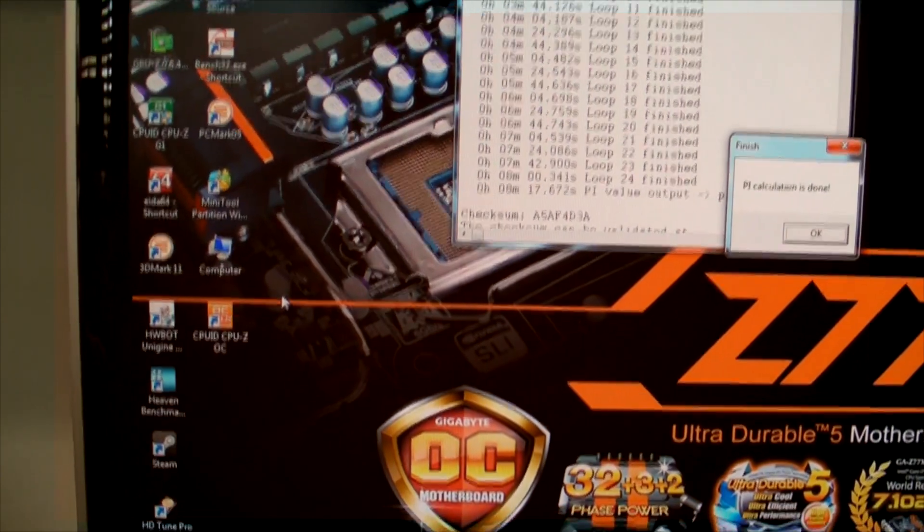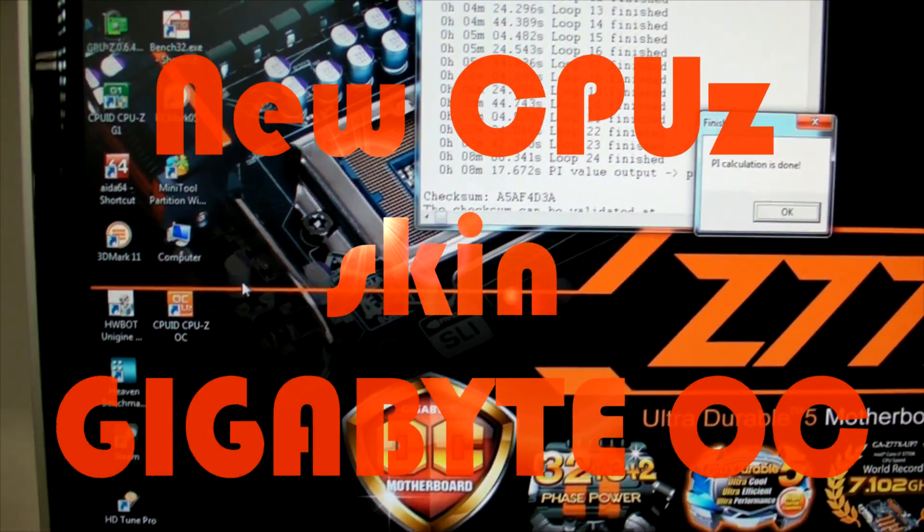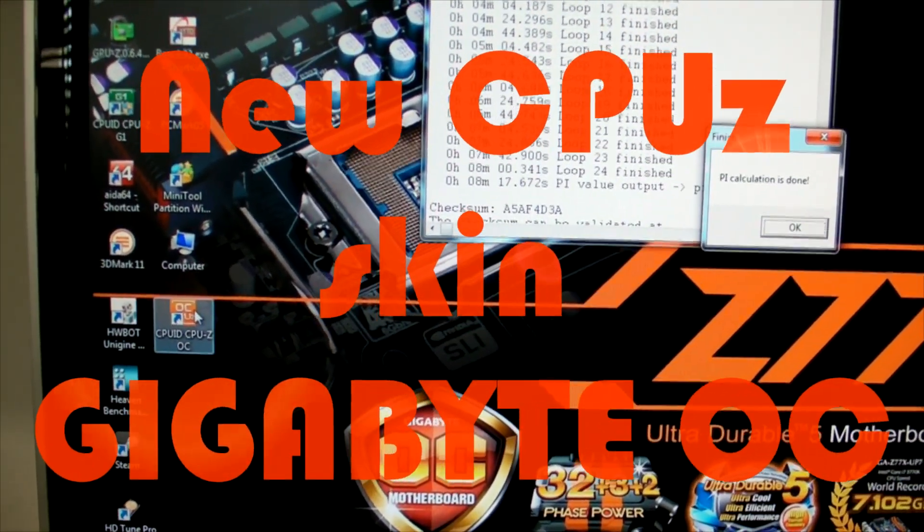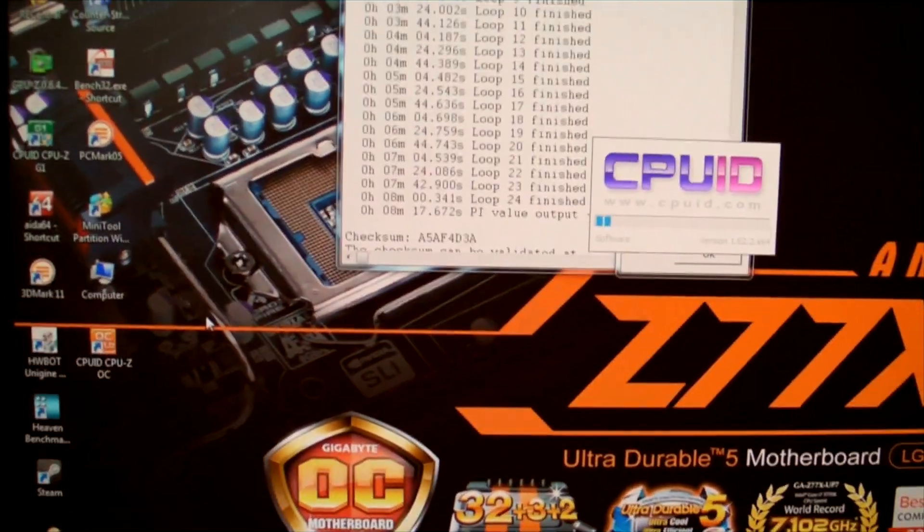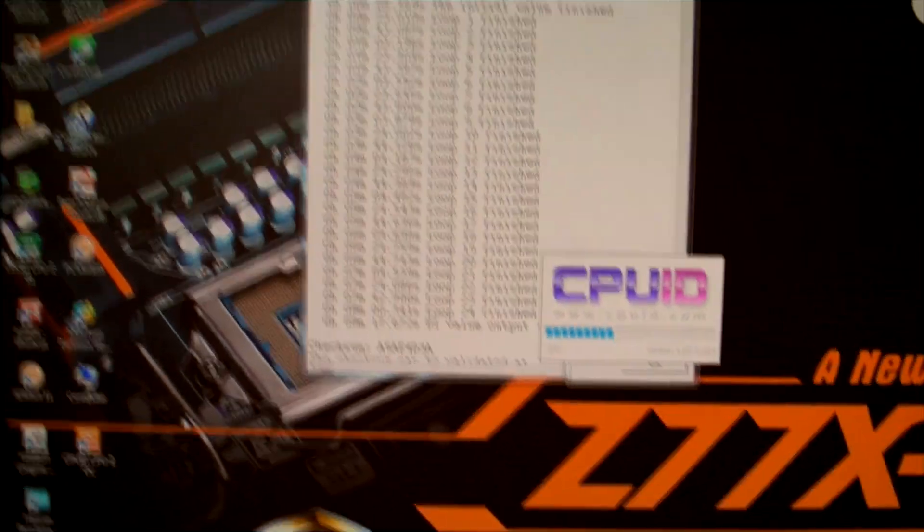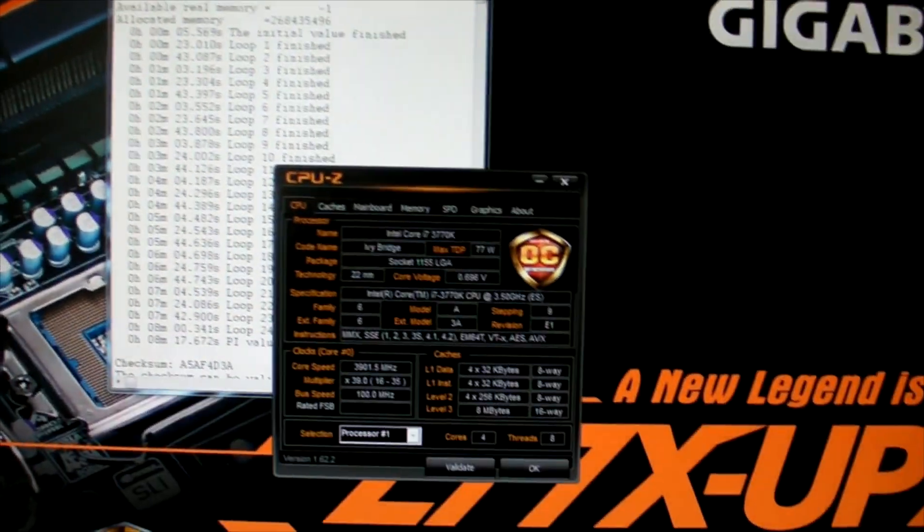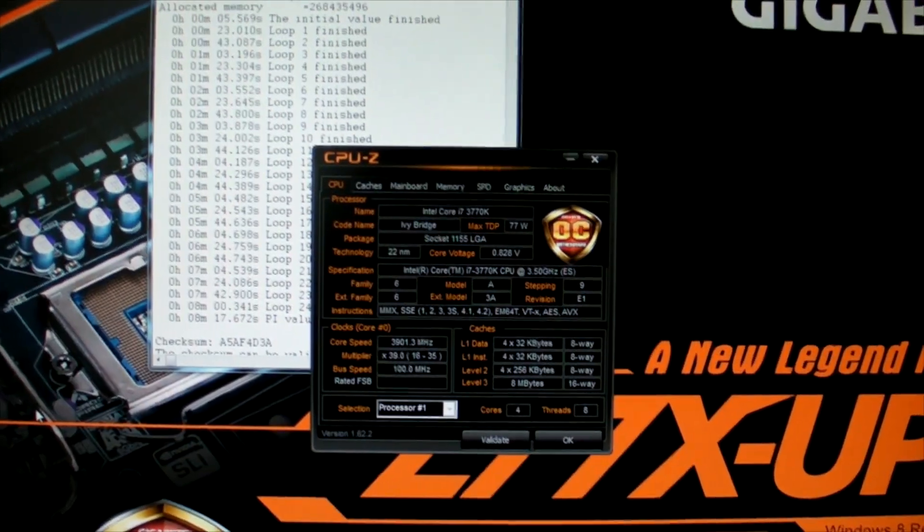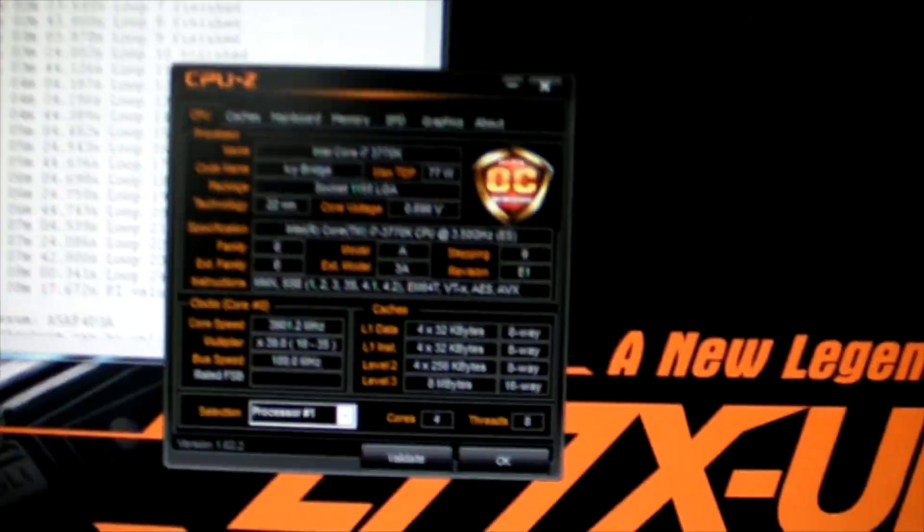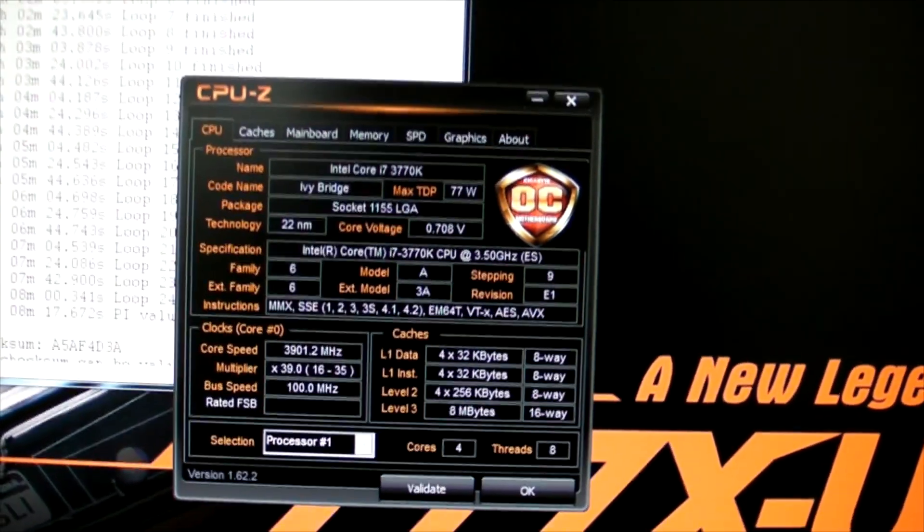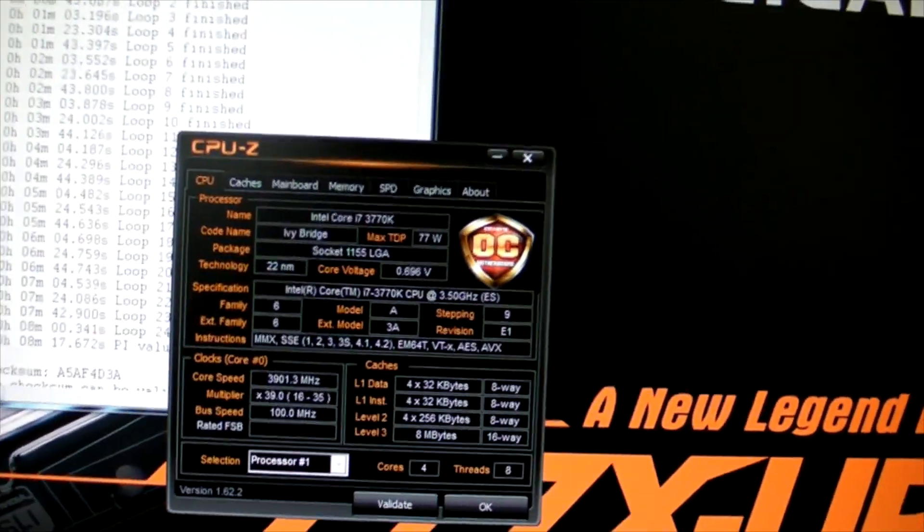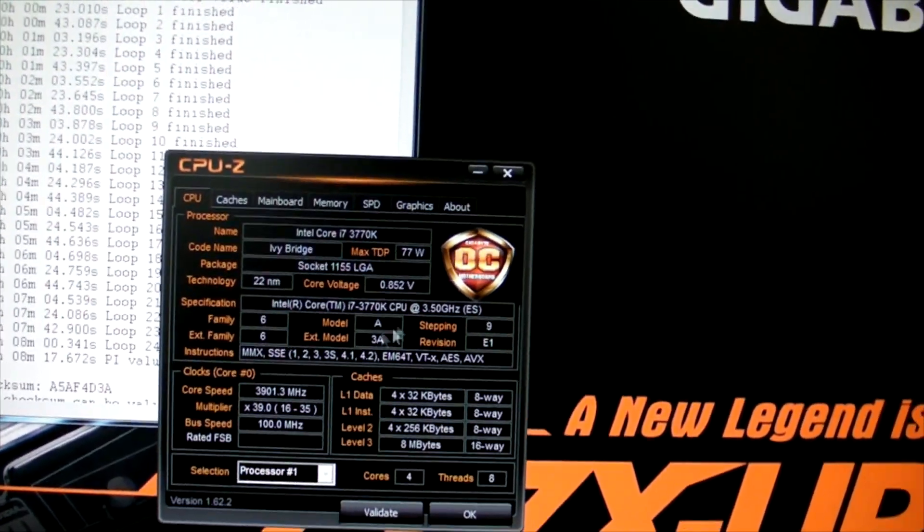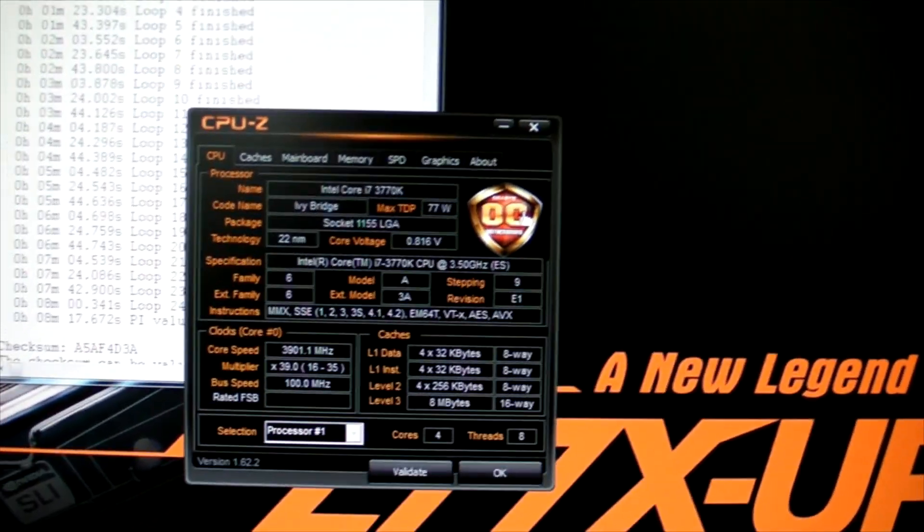By the time this video comes out, a new version of CPU-Z will probably already be released. If you're not familiar with CPU-Z, you can google it, but most people are familiar with this software. The new CPU-Z has a sleek interface with an OC logo.